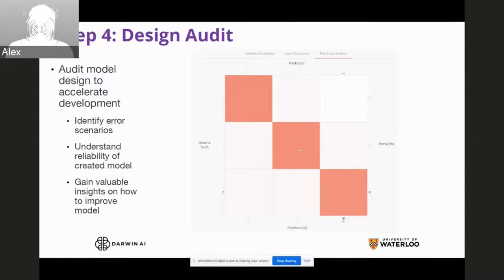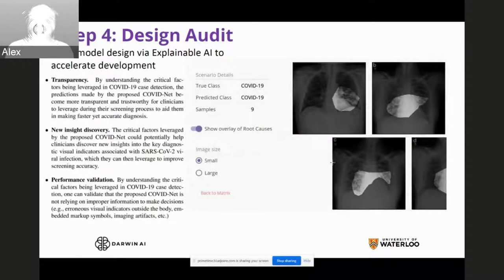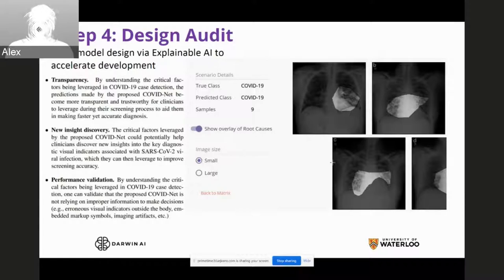Design auditing accelerates development because it allows us to identify errors and problems early in the development stage, rather than iterating once we hit certain endpoints. It allows us to early identify error scenarios, understand the reliability of candidate models, and gain valuable insights on how to further improve the models. We use an explainable AI approach to model auditing, giving us greater transparency so we know why the model is making decisions about COVID-19 detections, and we can discover critical factors that could be beneficial to clinicians.